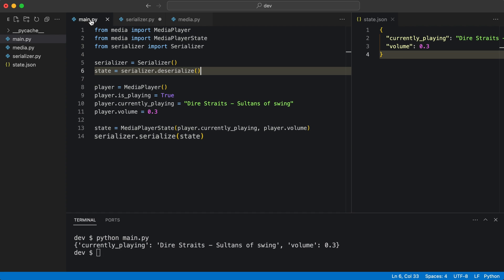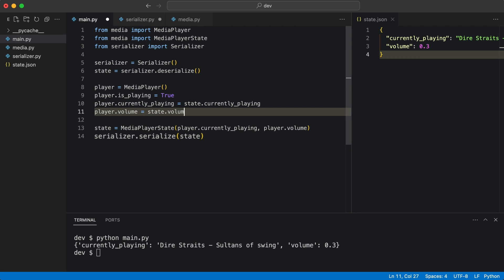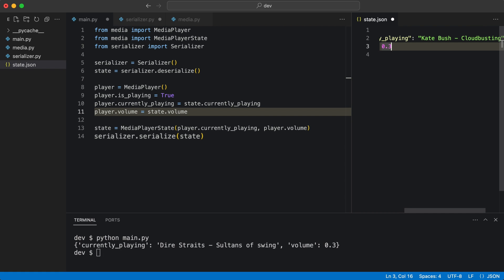I use the values from the state object and the volume. I replace the song name in the JSON file manually and the volume.